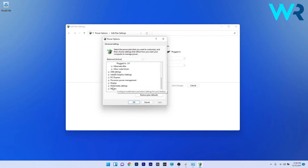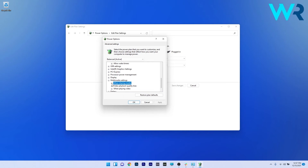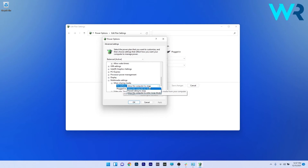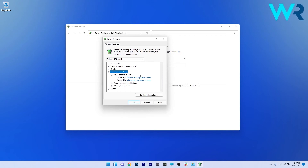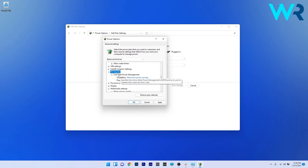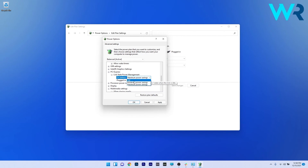Afterwards, scroll down until you find the Multimedia Settings and double-click it to expand it. Expand the When Sharing Media section and on both battery and plugged in, click the drop-down menu and select Allow the Computer to Sleep. Then locate the PCI Express section, double-click it to expand it, and double-click Link State Power Management to expand it as well. On both battery and plugged in, click the drop-down menu and select Off. Click Apply and OK to save the changes.